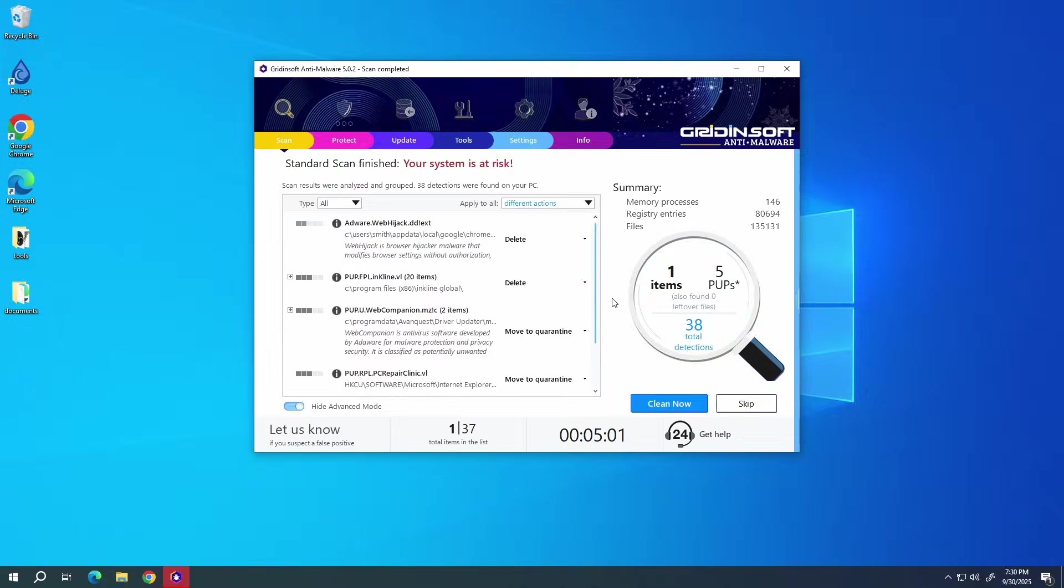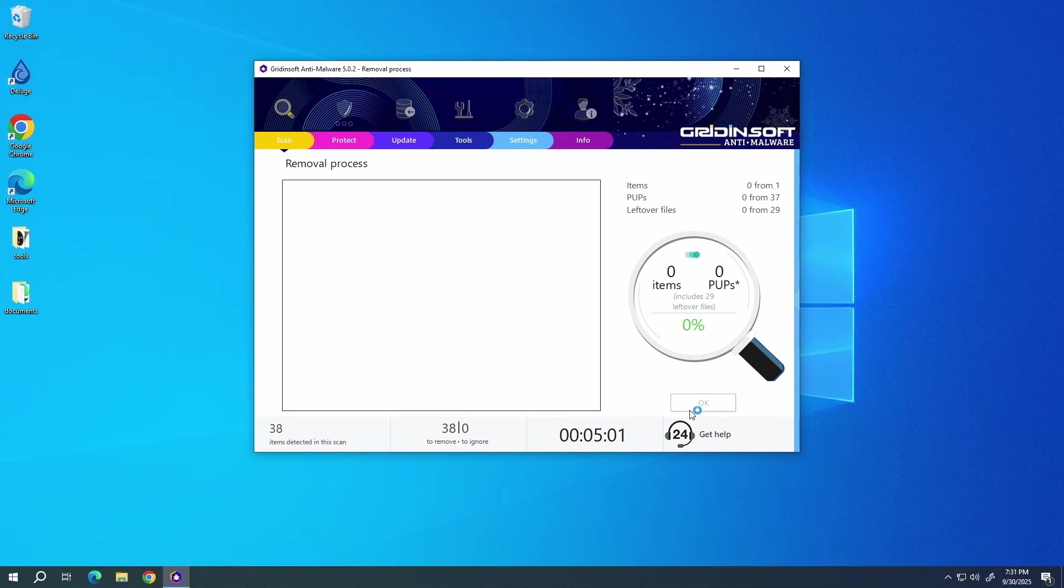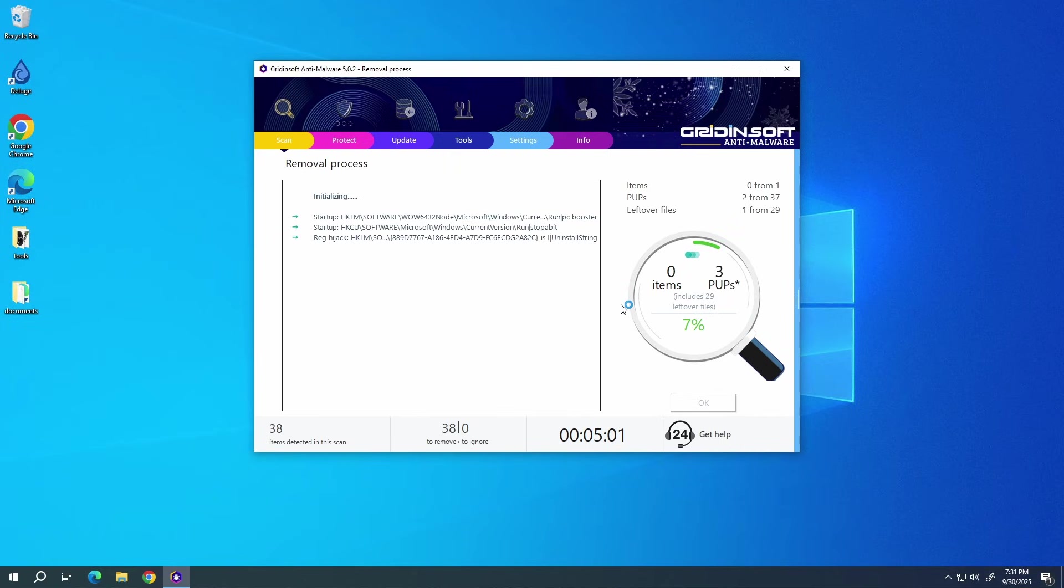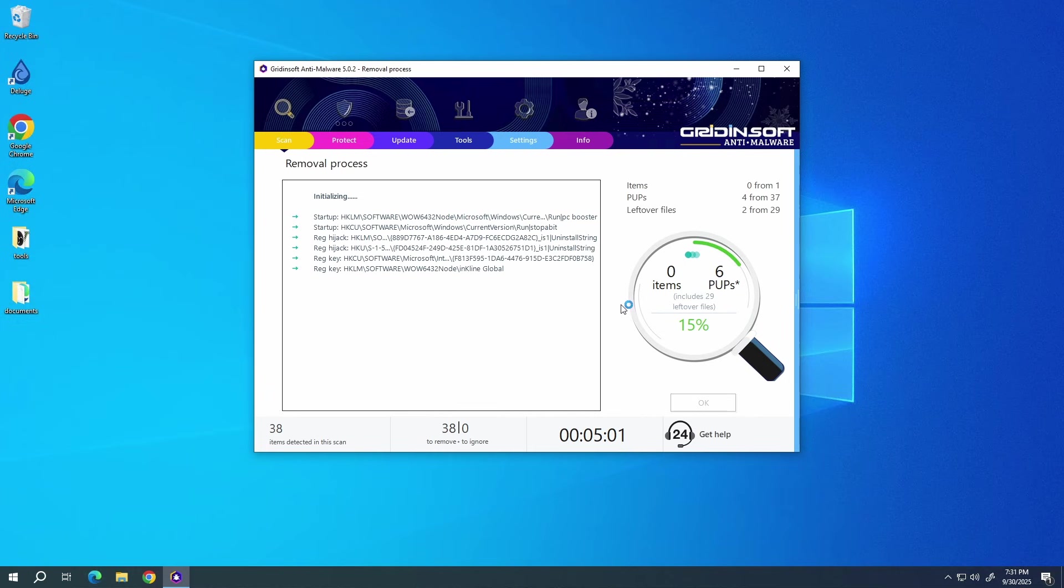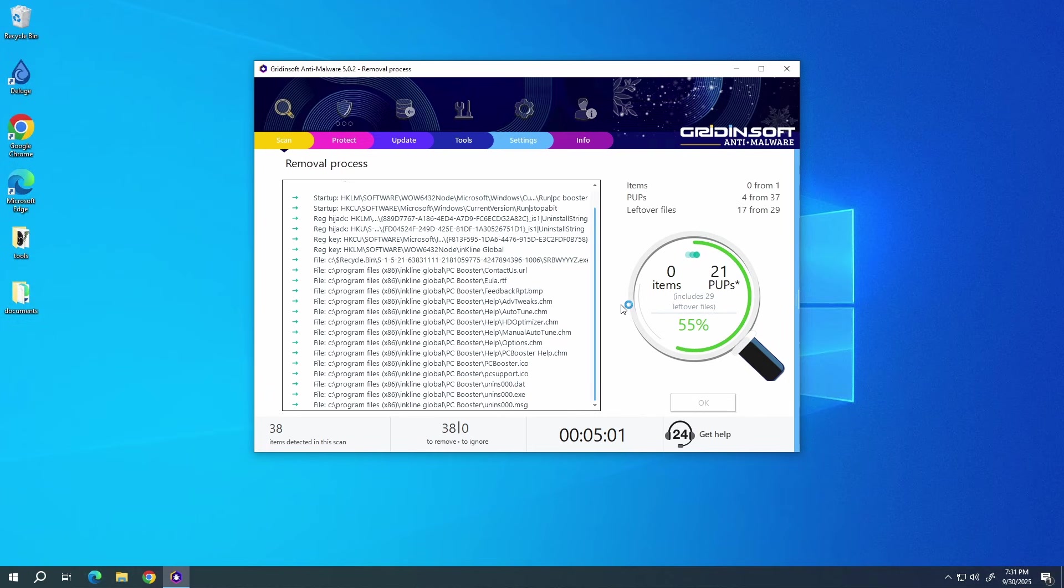After the scan, click Clean now to remove the detected malicious programs. I will also recommend you to reset browser settings, just to wipe the rest of malicious settings that the malware could have potentially set. You can do this using GridinSoft anti-malware as well.